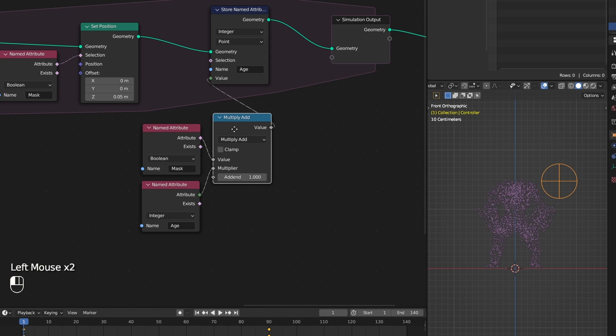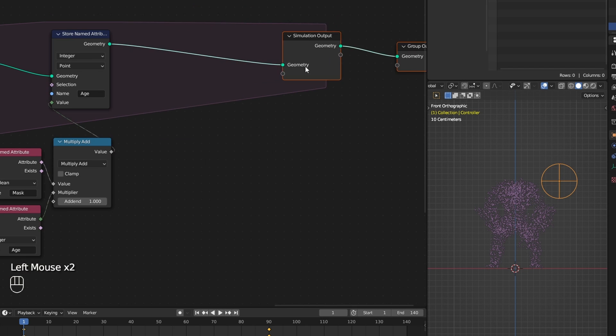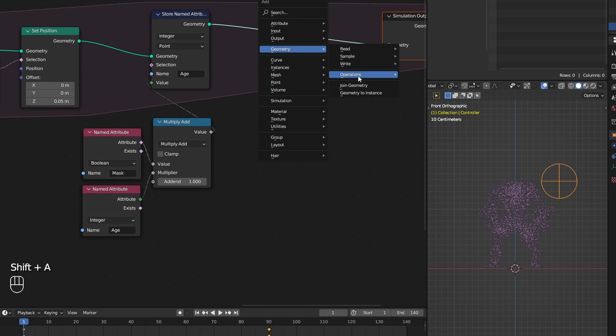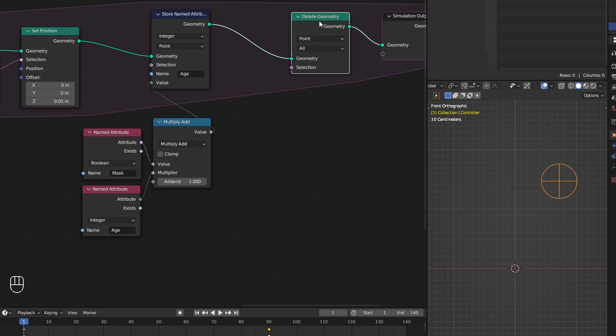This way it looks at the age of the particles which are masked and adds one to it and stores that as their new age. And this also runs every frame on a loop.